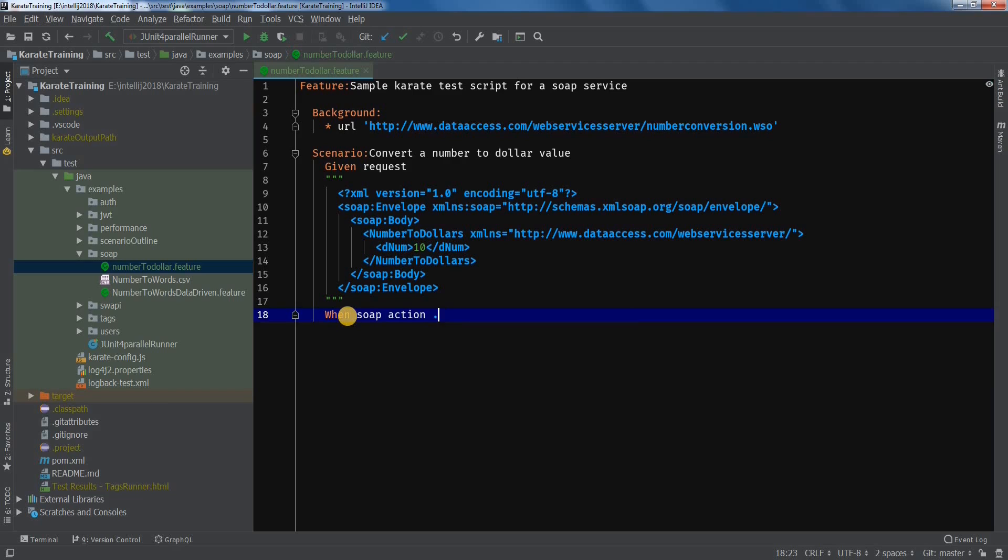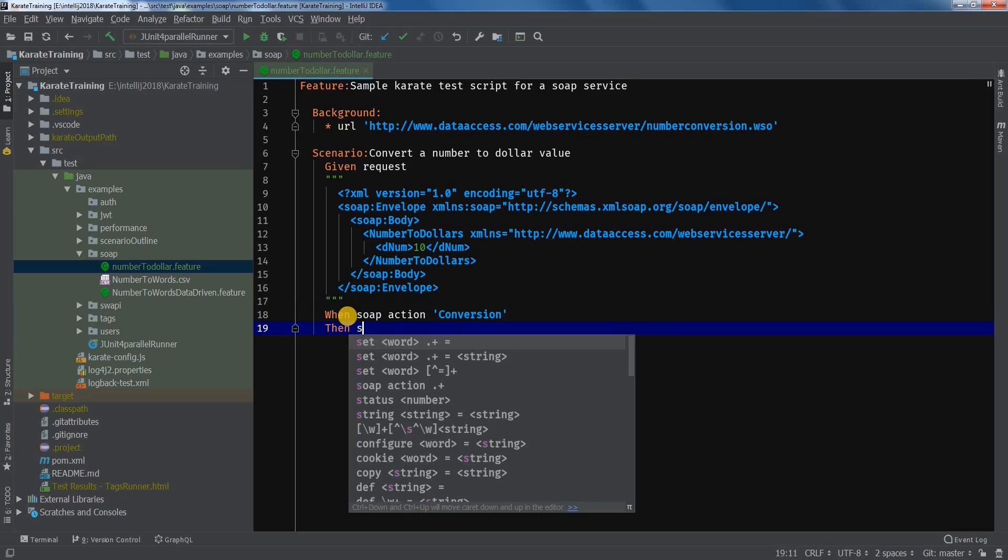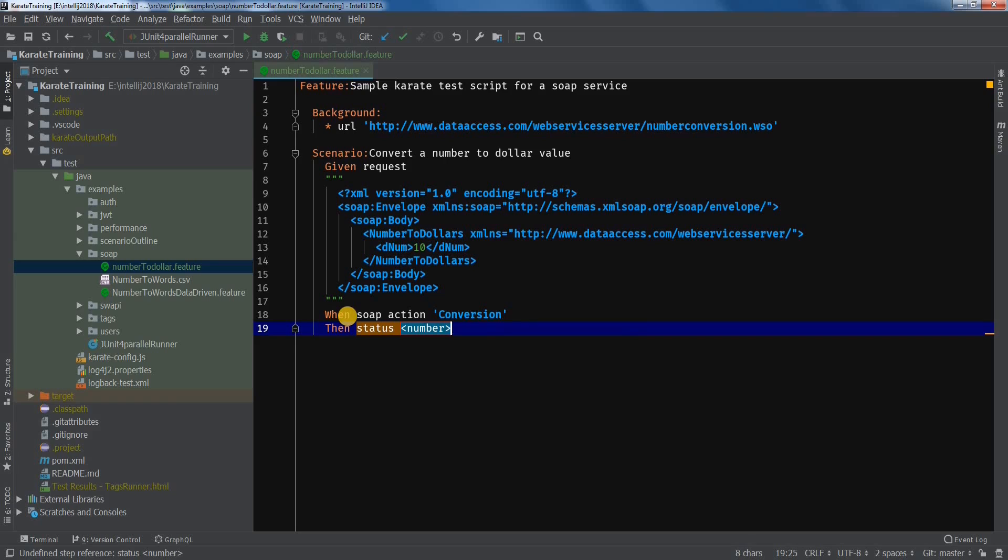Since there is nothing specified on the sample. Then status 200, so that we know that the request completed successfully.